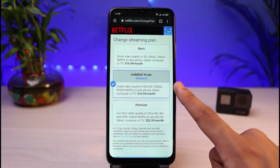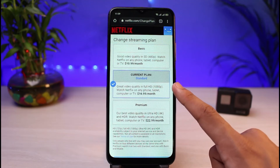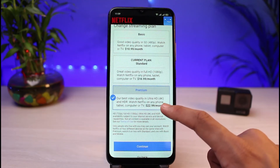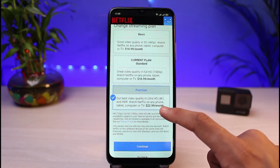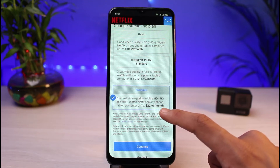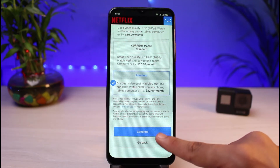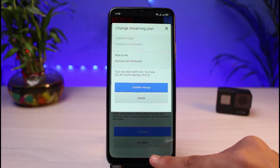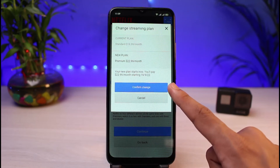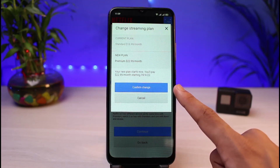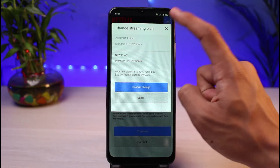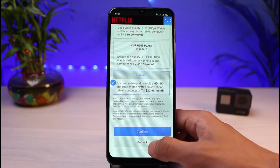The Standard plan lets you watch up to 1080p. The Premium Ultra plan lets you watch up to 4K on ultra HD devices as well. Once you've made your selection, tap the Continue button at the bottom to confirm the changes. Your changes will be applied from next month.